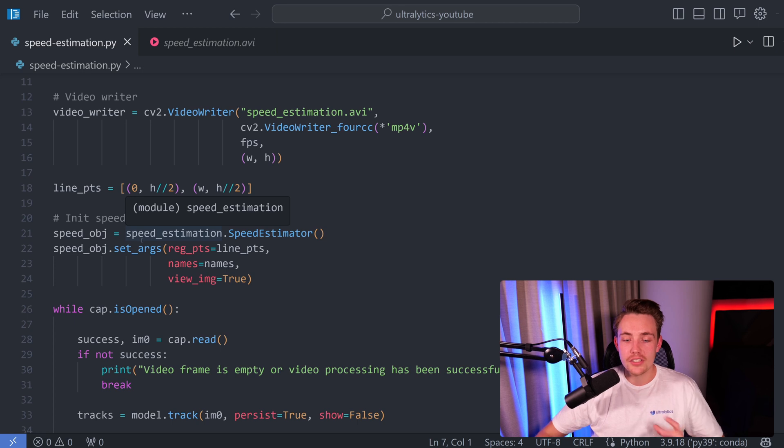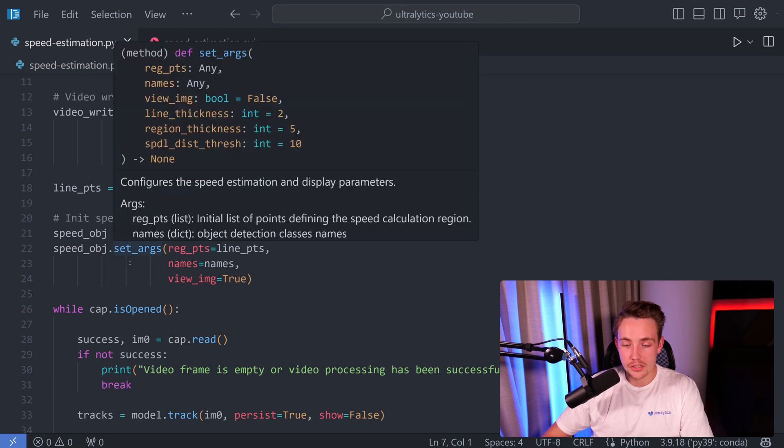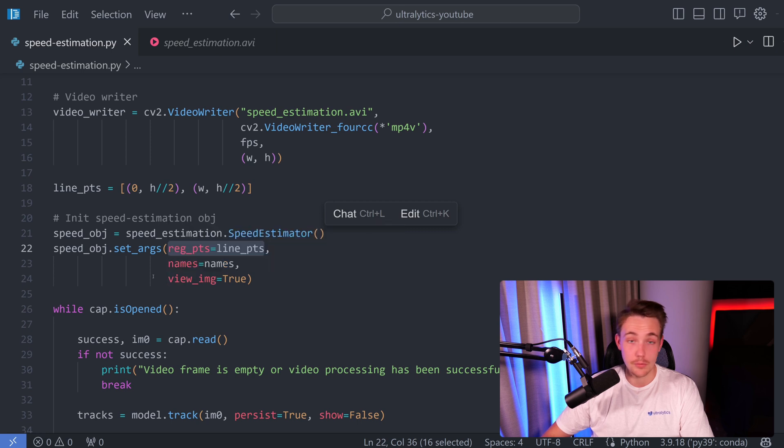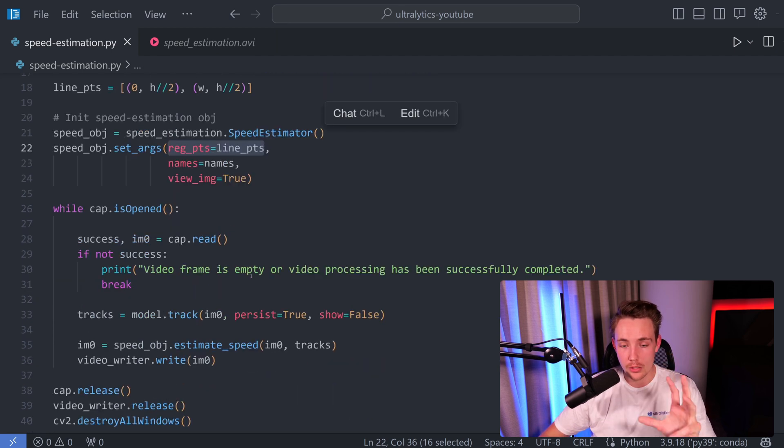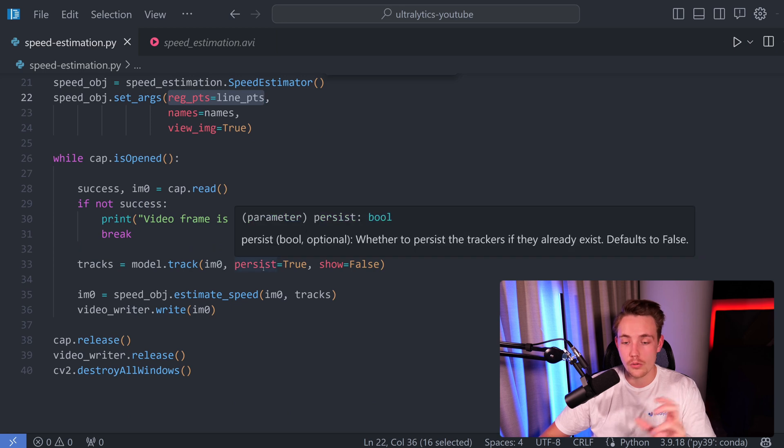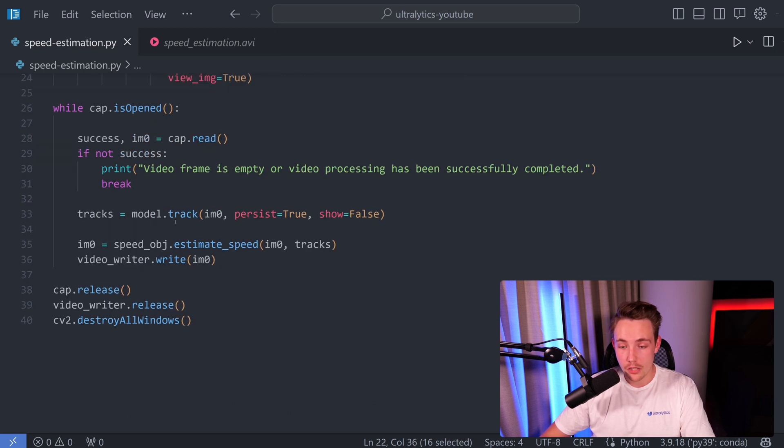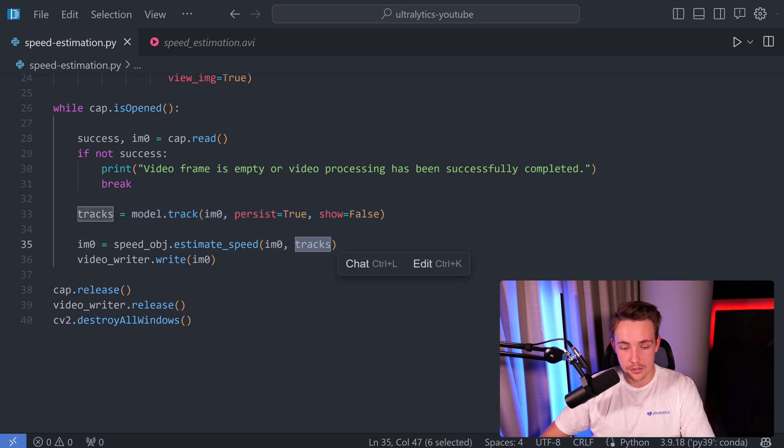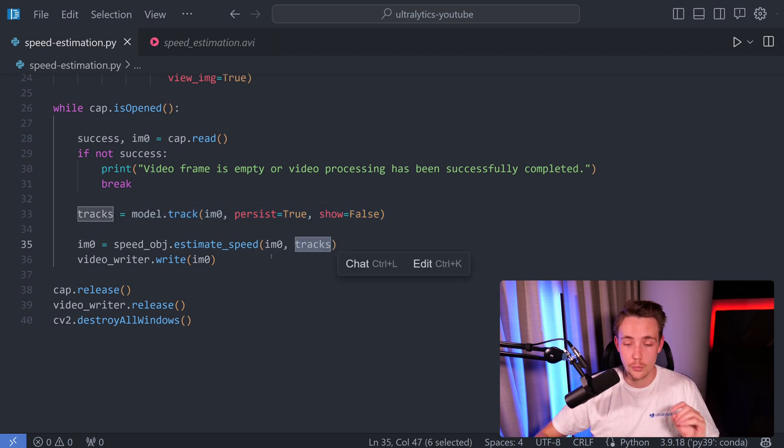Then we're going to set up our speed estimator. We can set the different arguments that I've talked about. So we have our points, we have the names, and we also want to specify that we want to view the image while it's doing inference. We have a while loop here, just reading in frames from a video or from a webcam. We track the objects here over a number of frames. We're going to estimate the speed with our tracks and also with our image. And that's pretty much it. This is how we can do speed estimation with Ultralytics.